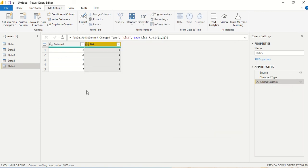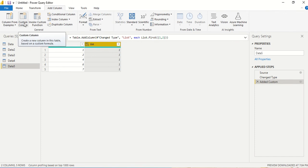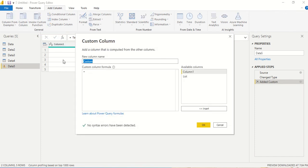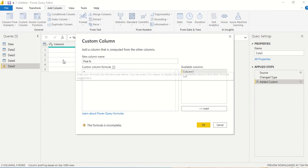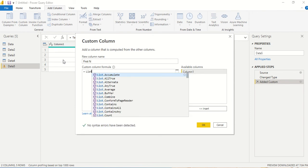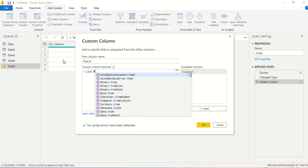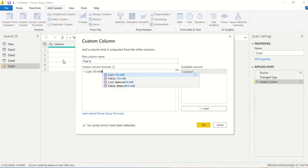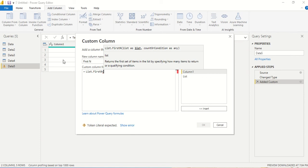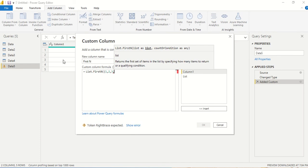Now let's try the second one, the list.firstn. So I'm going to create another custom column and here this is firstn. So again I'm going to use list.firstn and the first argument is